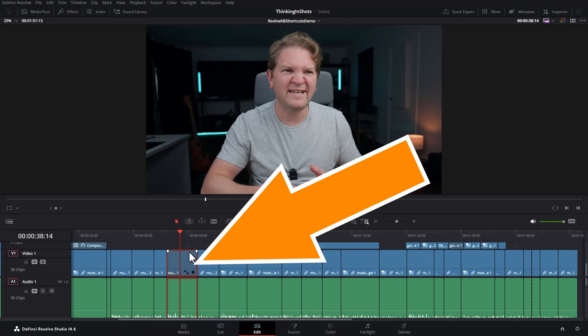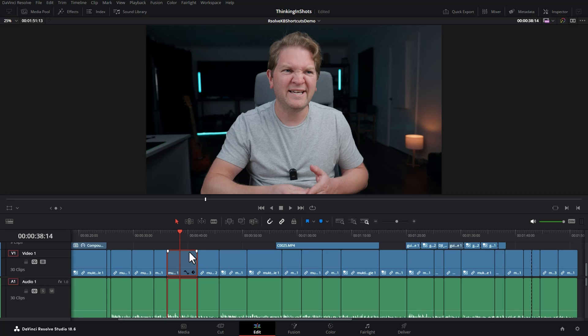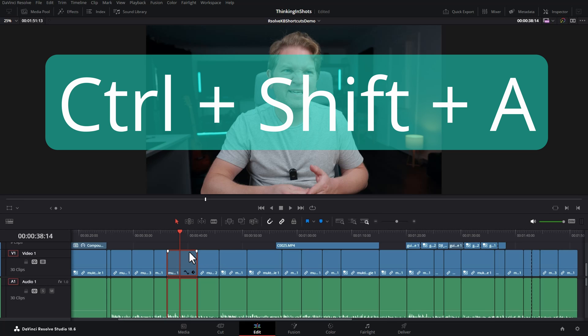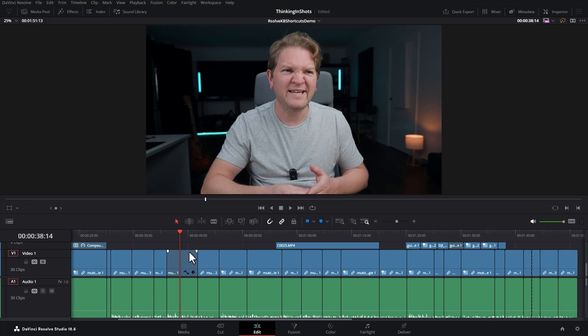Next up we've got deselecting a clip. You can see this clip is selected because of its red outline. Hold down Control+Shift and tap A to deselect it. This comes in really useful for the next shortcuts.